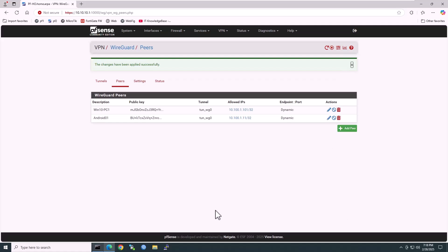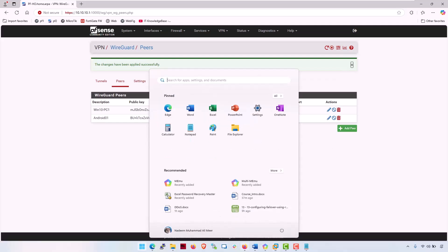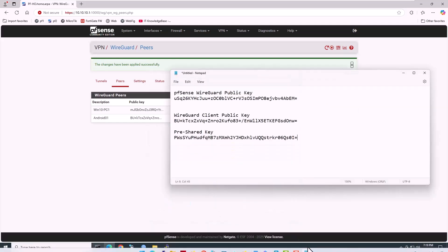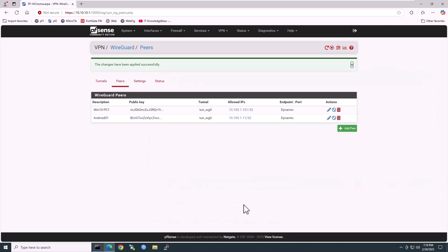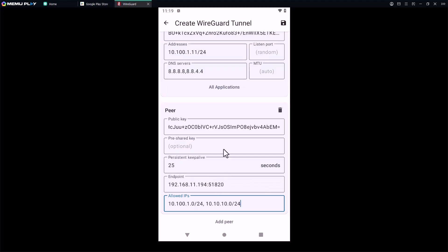Now copy the pre-shared key and paste it in the WireGuard client. Once everything is filled in, tap save.